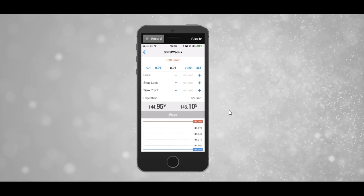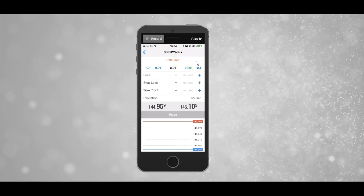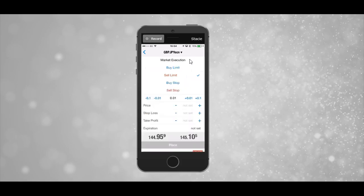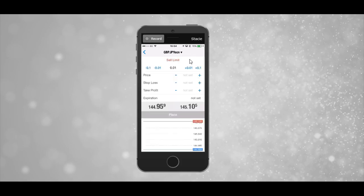So we now have the trade page open within the app. First of all, we want to double check that we have the right pair, which we do. The second thing is to check that we have the right order type. We actually have sell limit here, which happens to be the order we need. But if the trade alert said a sell stop or a buy limit, we would just tap on there and it would give us the different kinds of order types, and we could select the one we need from there. So I'm going to leave that on sell limit.